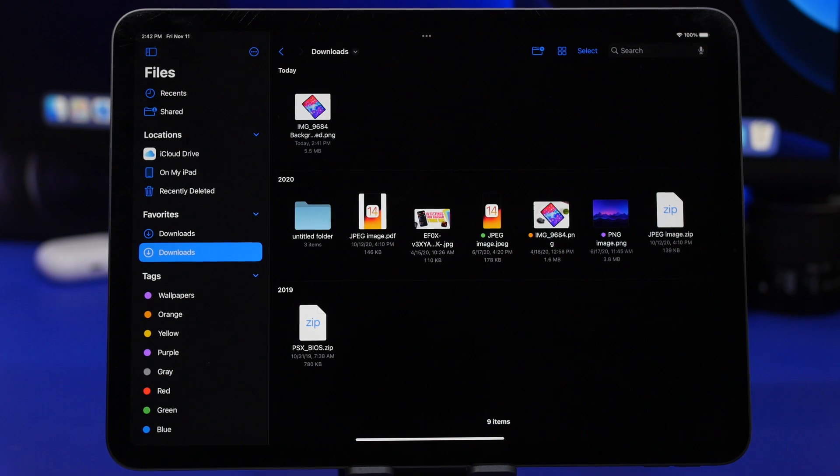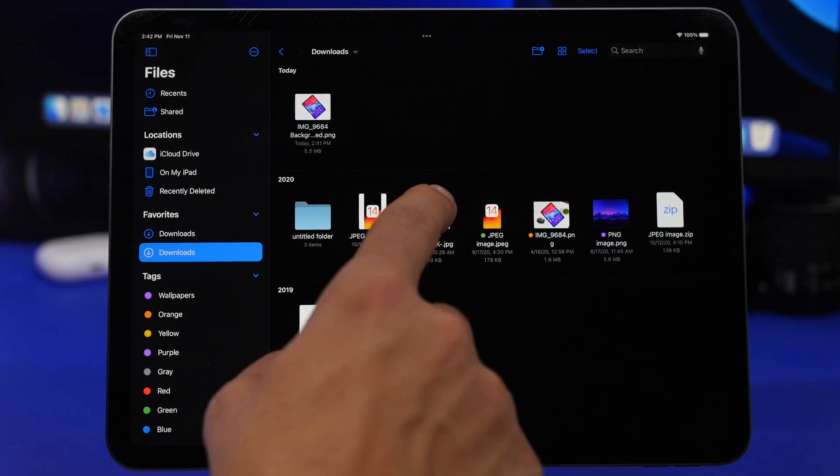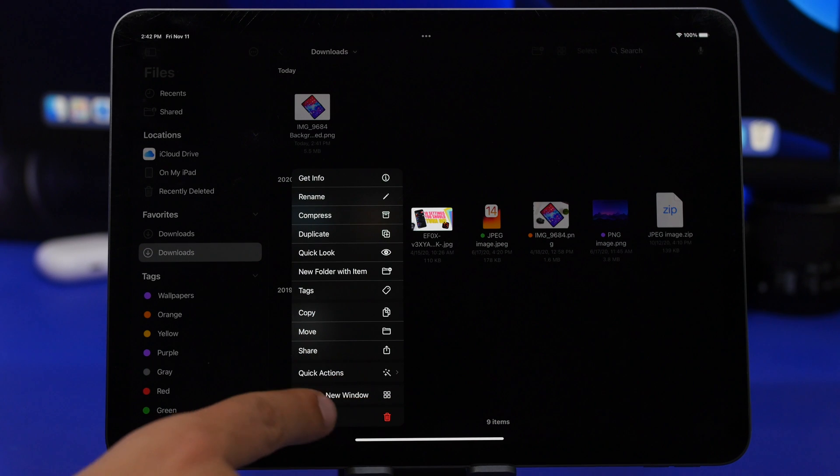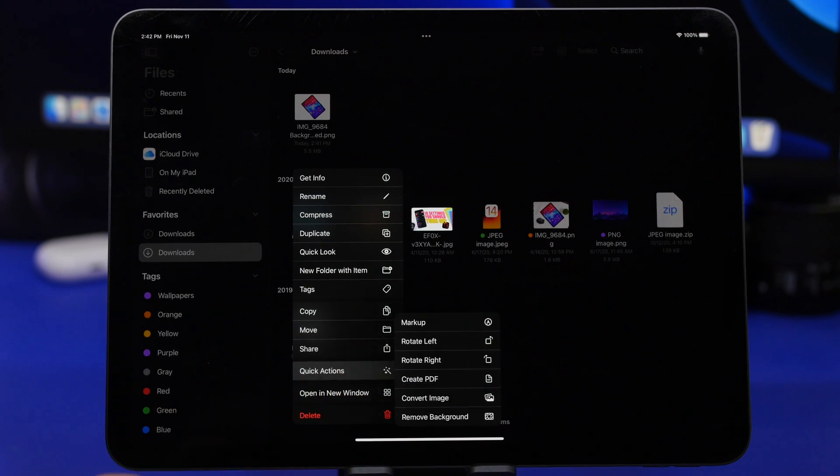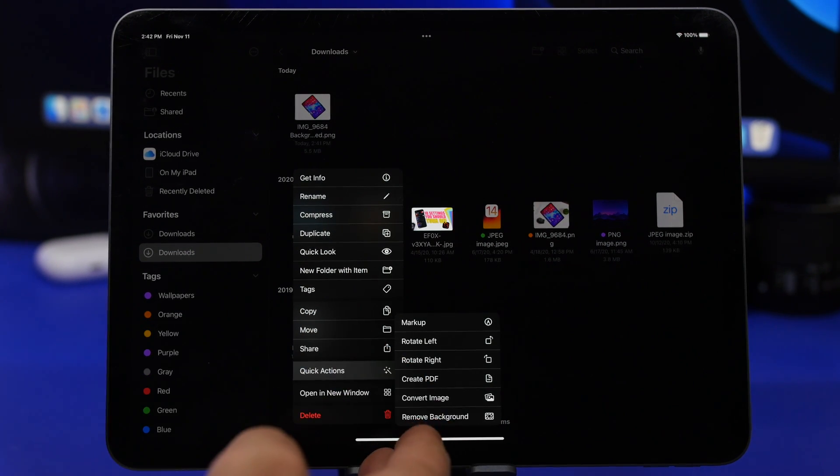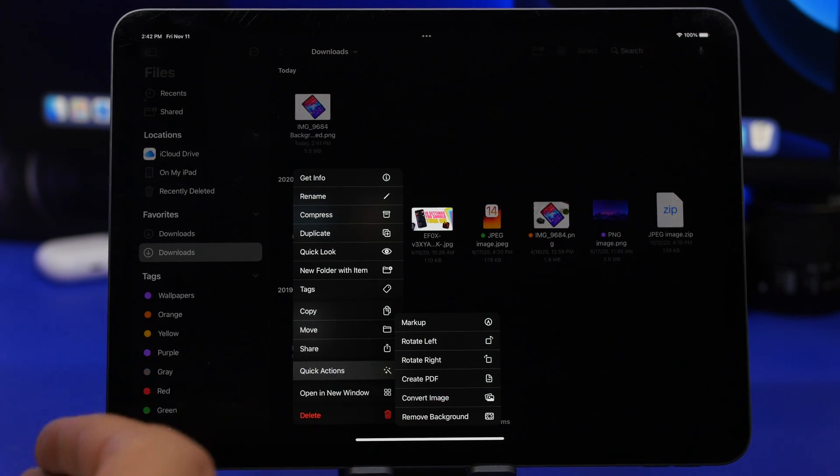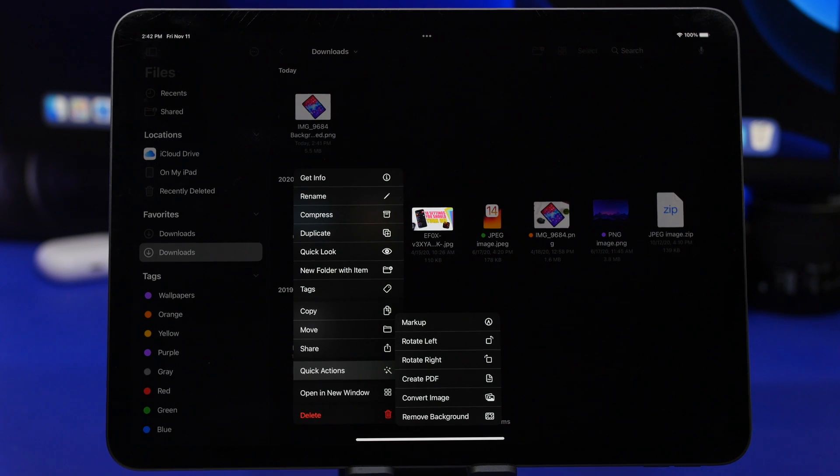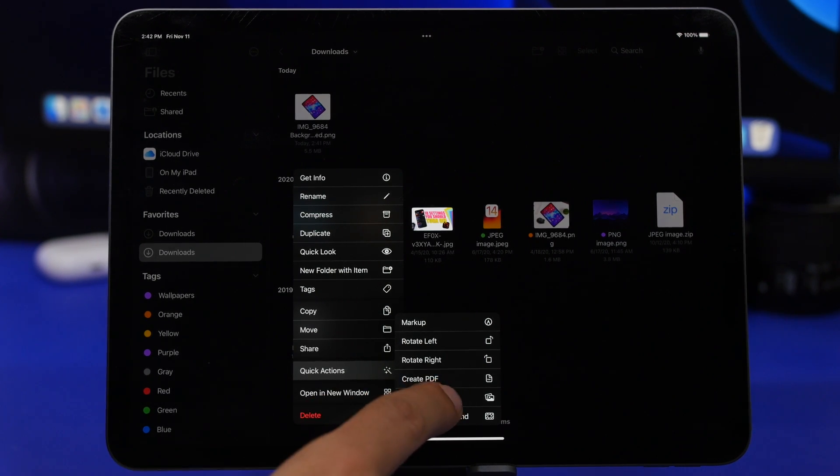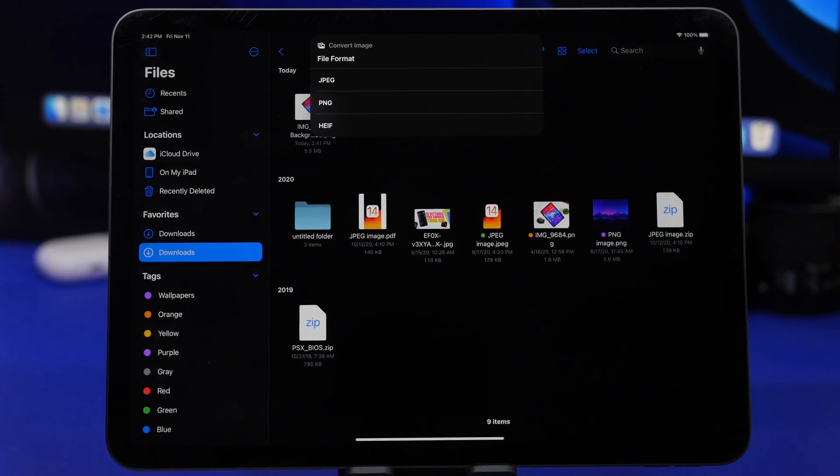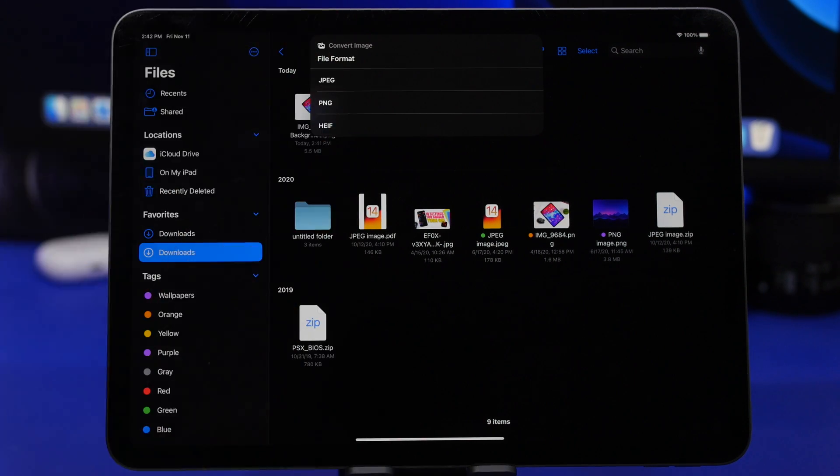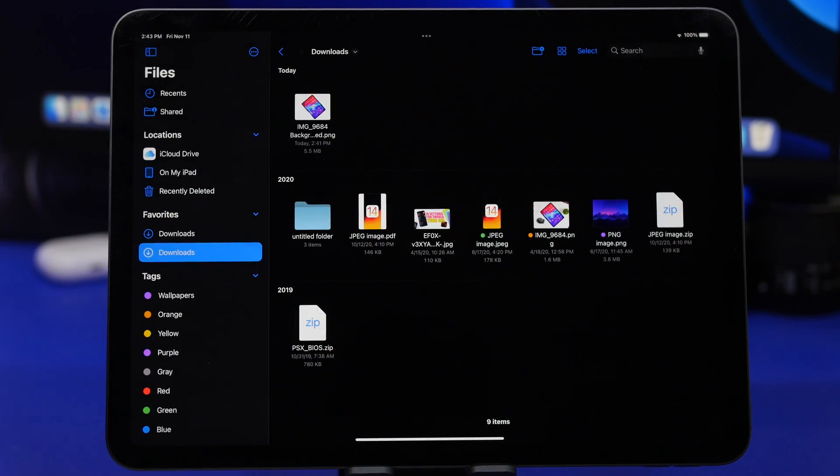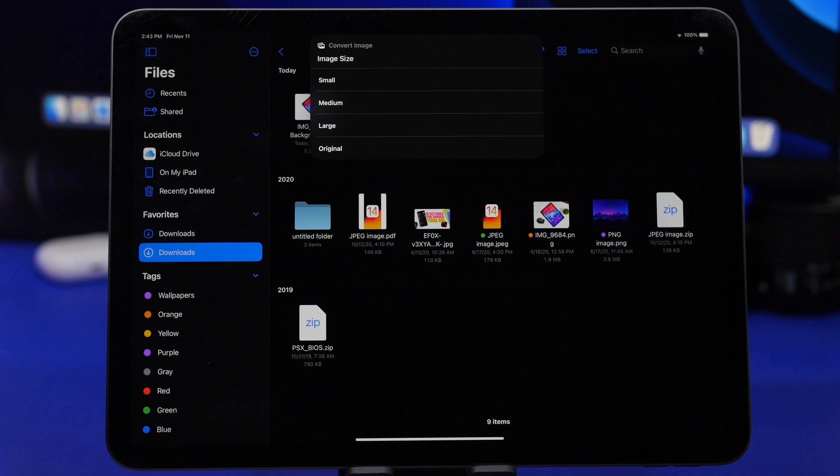Another way to convert photos on iPadOS 16, all you have to do is just 3D touch on it and tap on quick actions. From here you can convert the image or even create a PDF out of that image. But if you tap on convert image, you will have a few options. You can see right here three different formats to which you can actually convert this image.